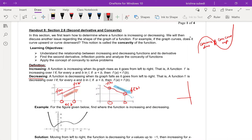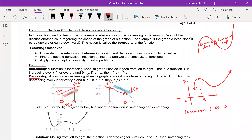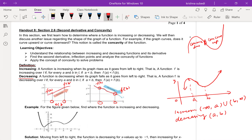For example, the graph can be increasing from negative infinity to a, then decreasing from a to b, and again increasing from b to infinity. One time in class, a student asked me: I see the graph going up, how can you say it's decreasing? Well, if you look from right to left yes it looks increasing, but in mathematics the convention is that we look at the graph from left to right.